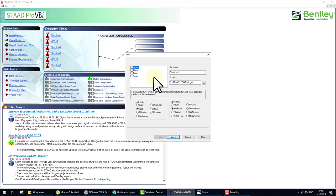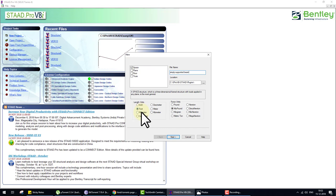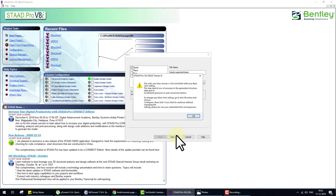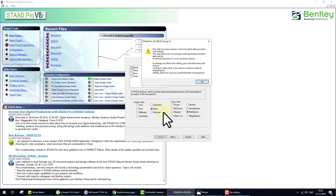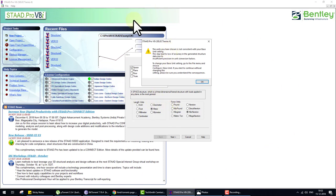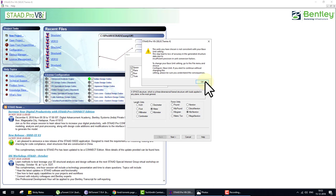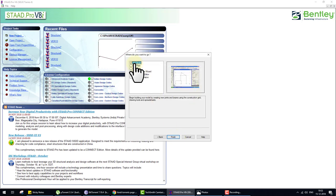First we click on New Project, select Space, and the file name is 'simply supported beam'. Units: length in meters, force in kilonewtons. Click Next, then OK. When I selected units, a message appeared because the default unit of this software is foot and kilo-pound — that's why this message appears. Click OK.